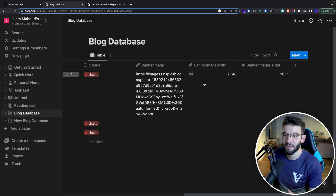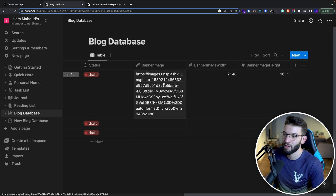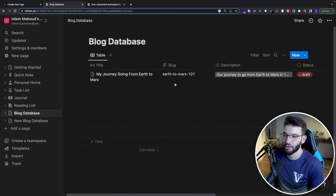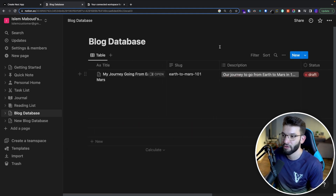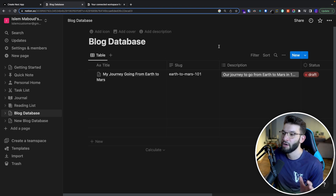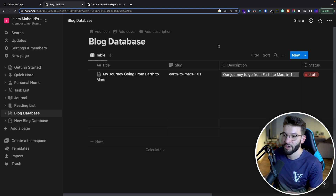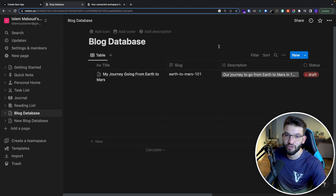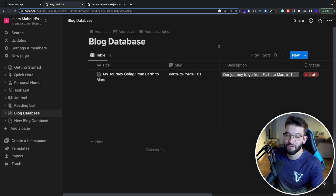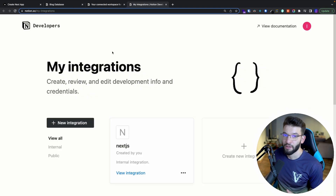Now we have the database set up and you can play with it however you want. That's the structure I'm going with — it's pretty simple and works really well for blogs. I'm going to go ahead and use this database to query the data from our Next.js application.